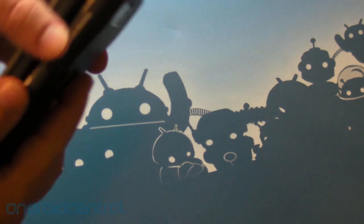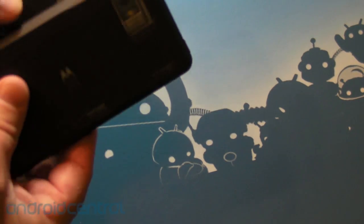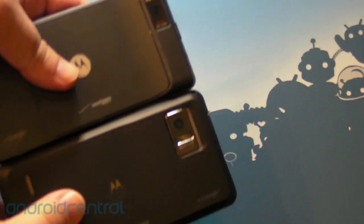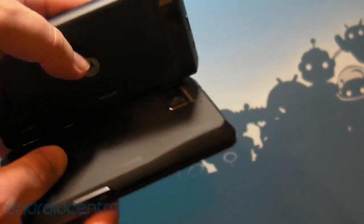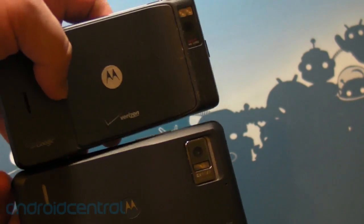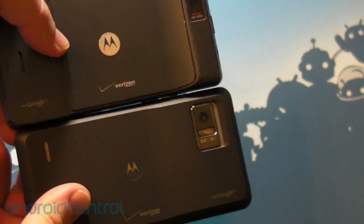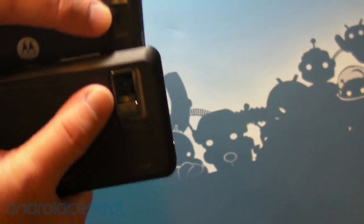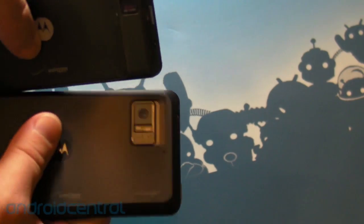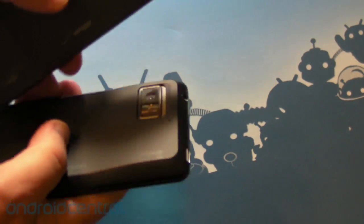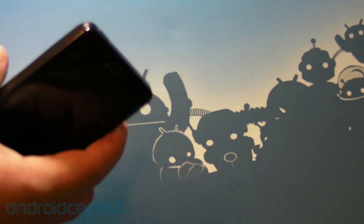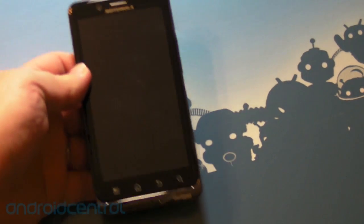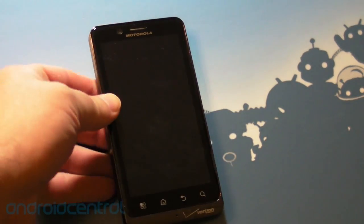But again, very familiar kind of design in that you have a relatively thin device, flat device and then a camera hump. And these both have eight megapixel cameras and otherwise very kind of familiar. So the Bionic is, for all intents and purposes, a really good phone.